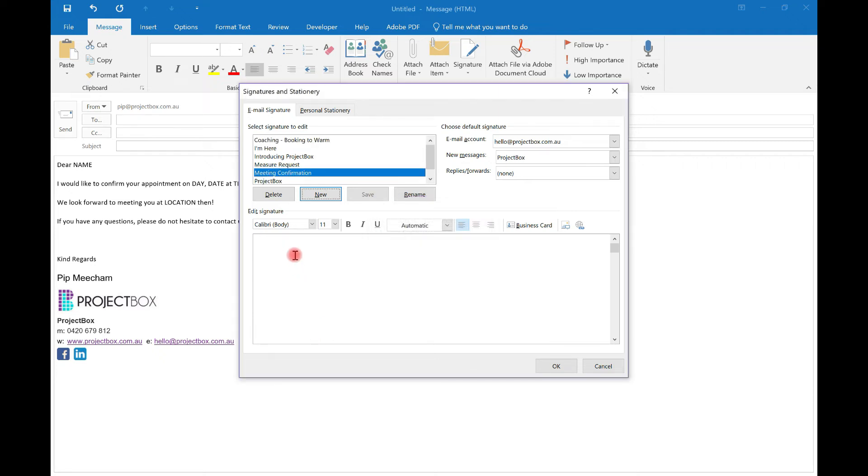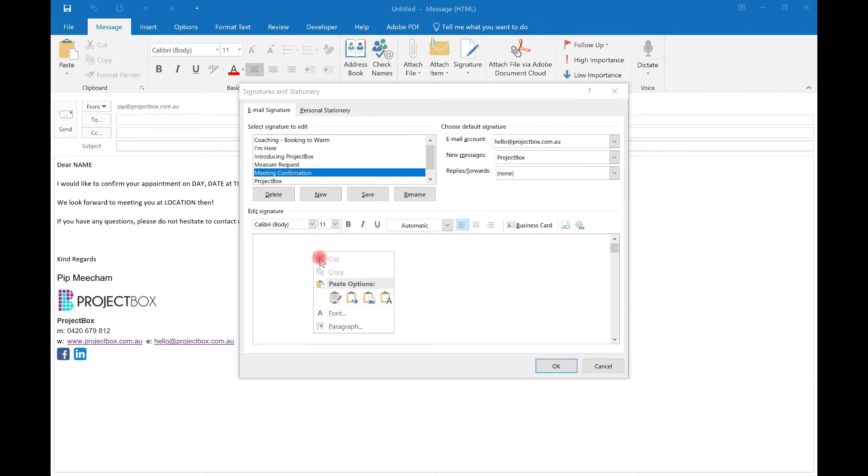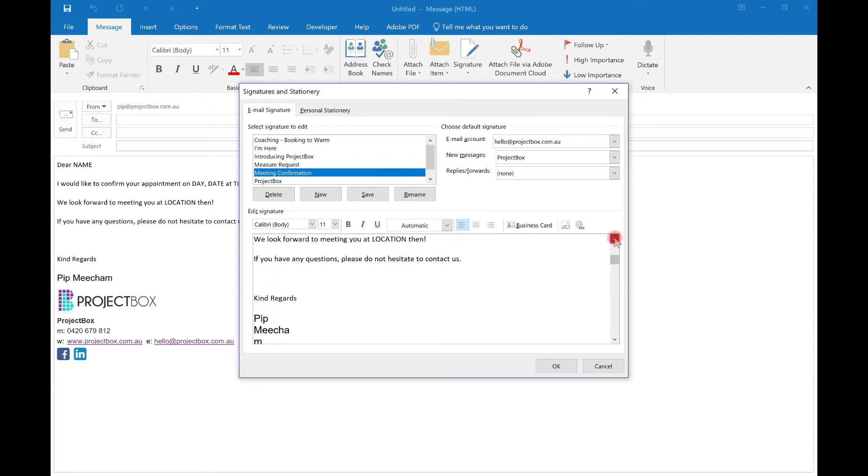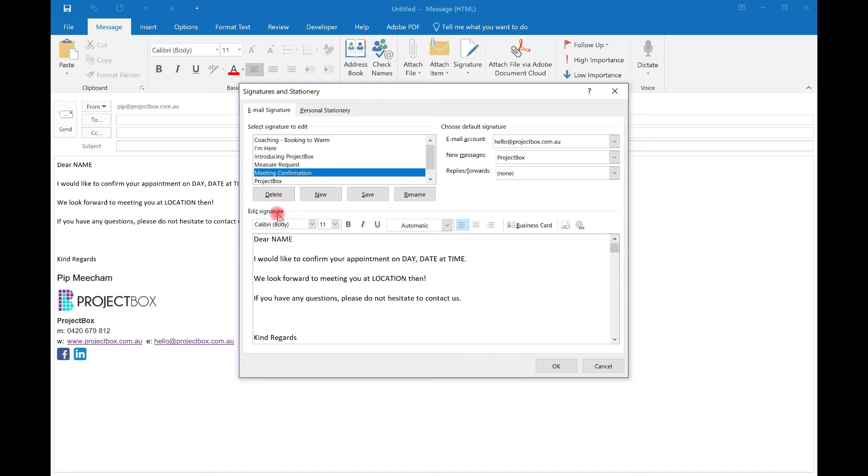And then in this white box down here, just either right click and click paste. You'll generally want to keep the source formatting. Don't mind my email signature. It just does that with the way that it's set up. Otherwise you can just go control V on your keyboard and then click save. Now, if we just click OK.